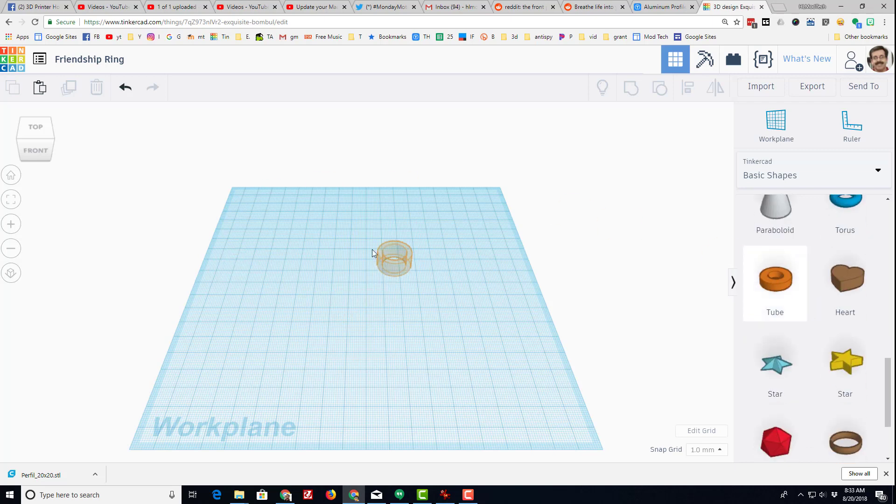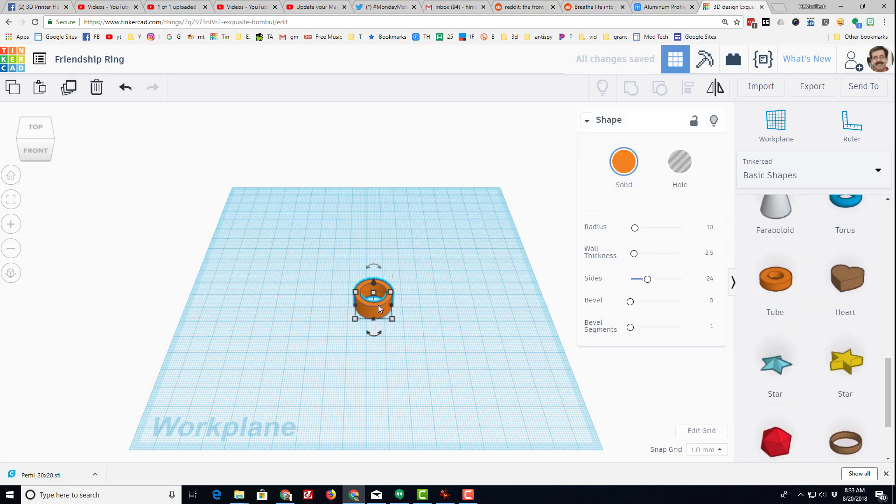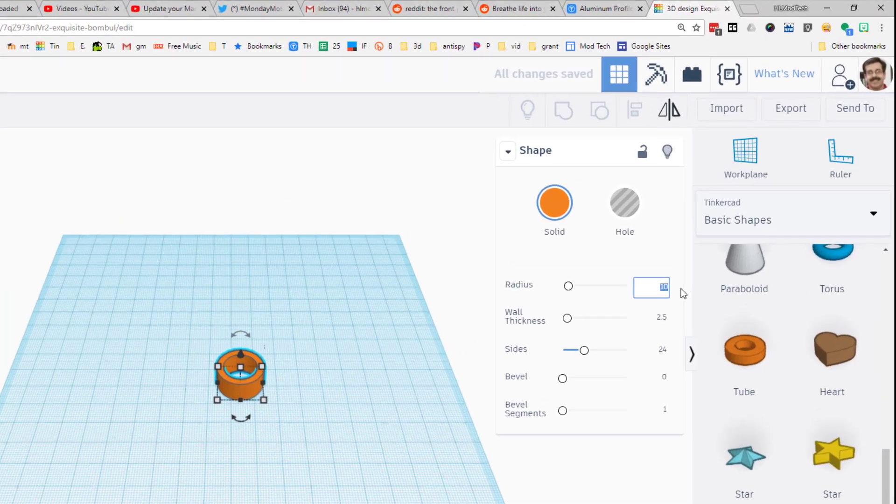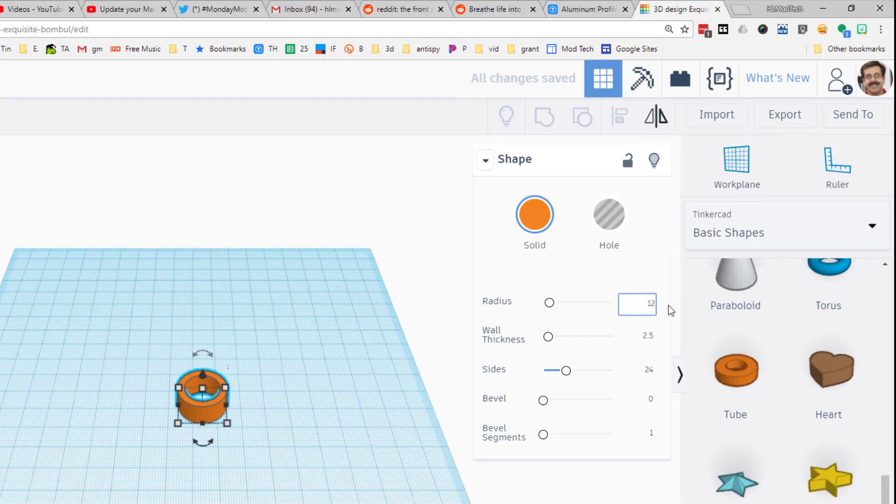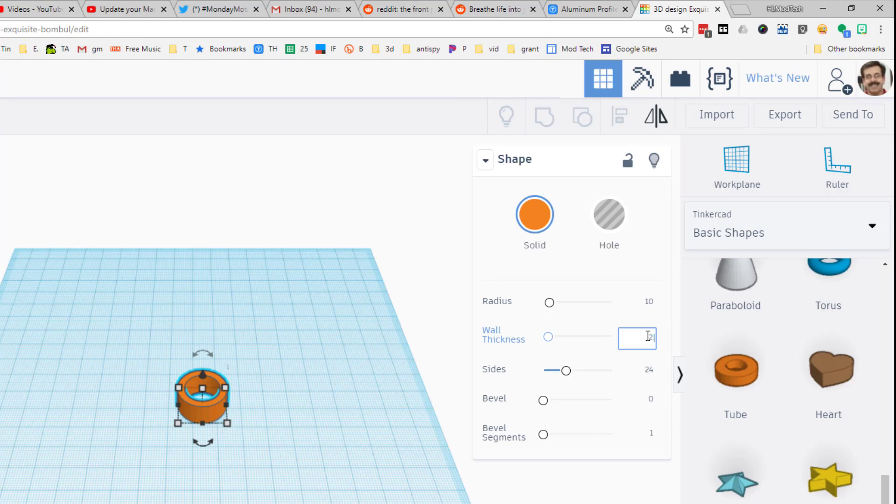You would think if it's going to be a ring we would use the cylinder, but it's actually even slicker if you just use the tube. When you bring the tube out, do not drag anything. Just simply type these numbers and you will instantly have what is called a size 10 ring.